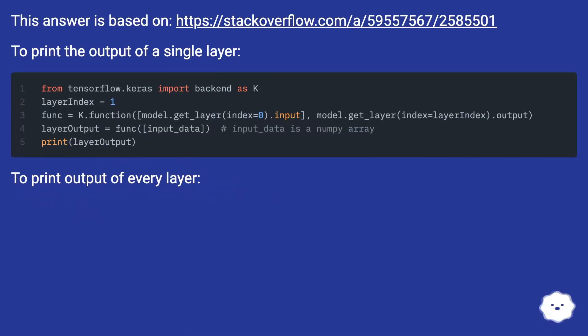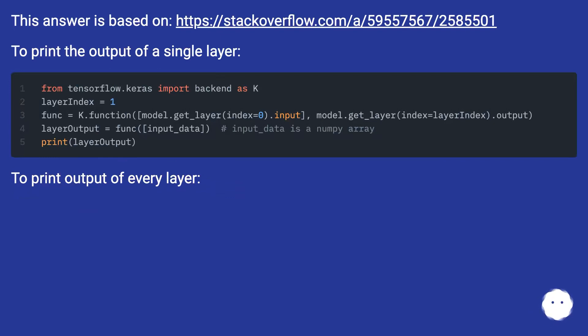This answer is based on this URL. To print the output of a single layer. To print output of every layer.